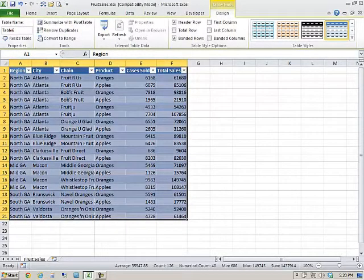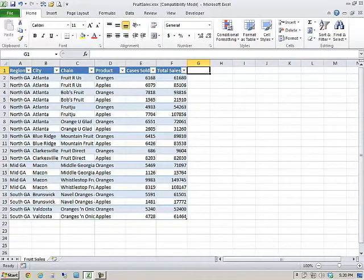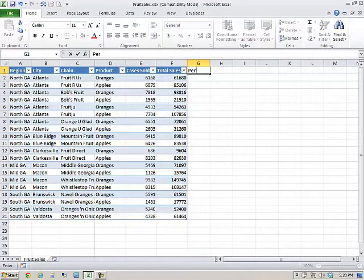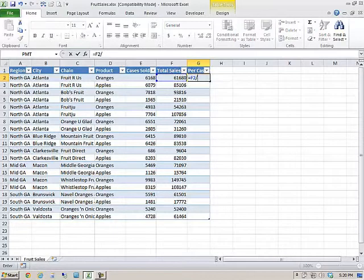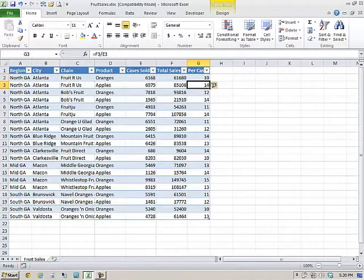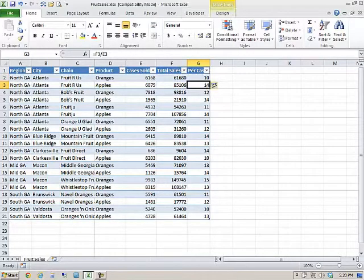A couple things I like about that. If I add a formula to the right, such as per case price, we're going to see the table expands automatically. Also, when I add a formula, my formulas get copied down the column automatically. Big time saver there.